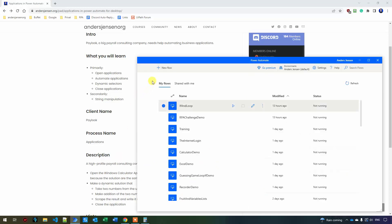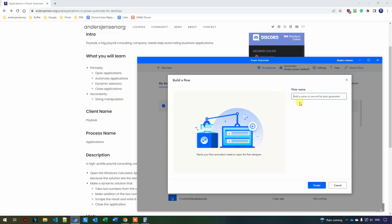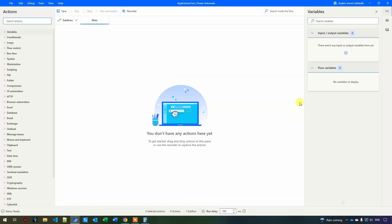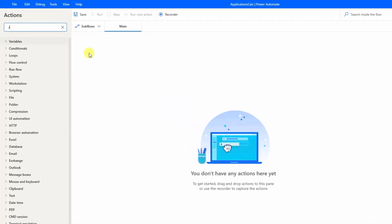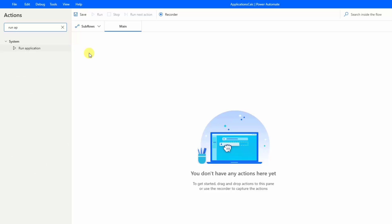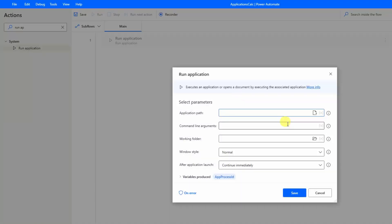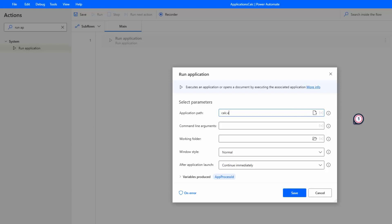I go to Power Automate for Desktop and create a new flow. I'll call this "applications calc" and click create. Here's our blank canvas. First I want to open up the application, so I'll find "run application" and drag it in. I need to define an application path — today it's the calculator. Since the calculator is a Windows app, I can just type "calc.exe" and this will open it.